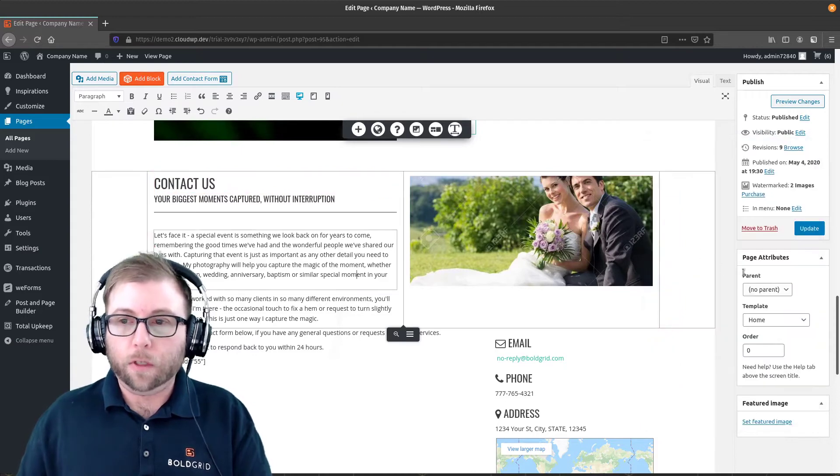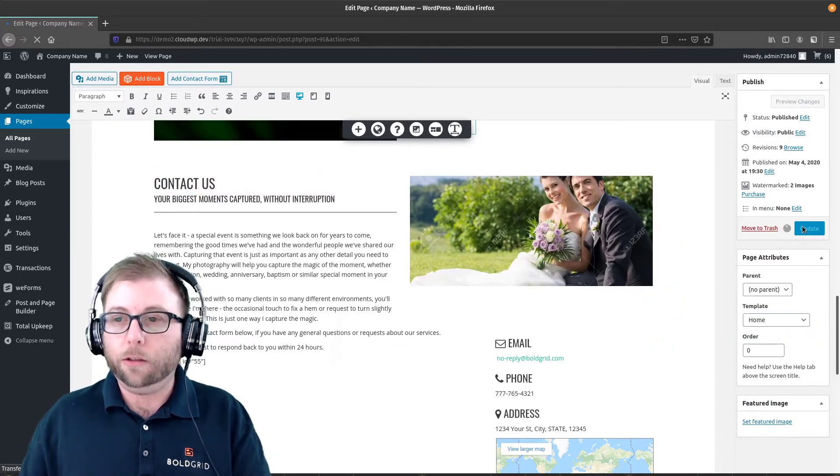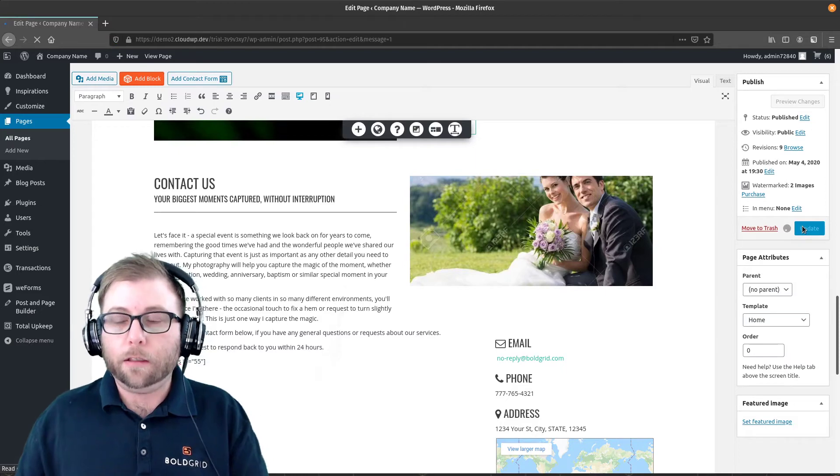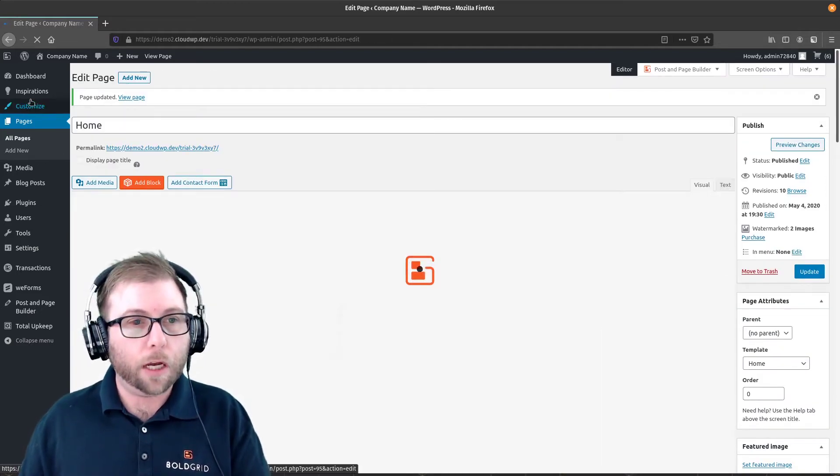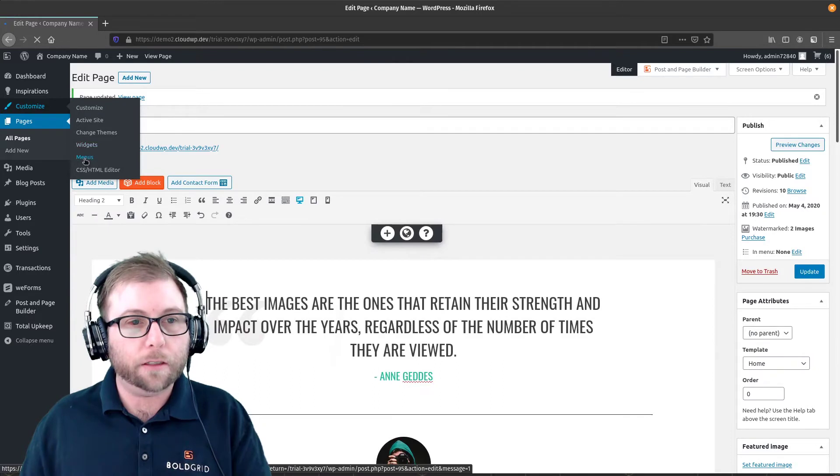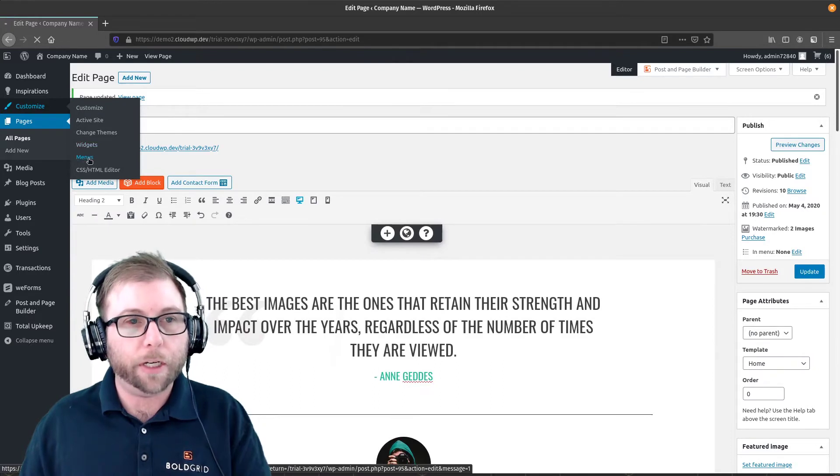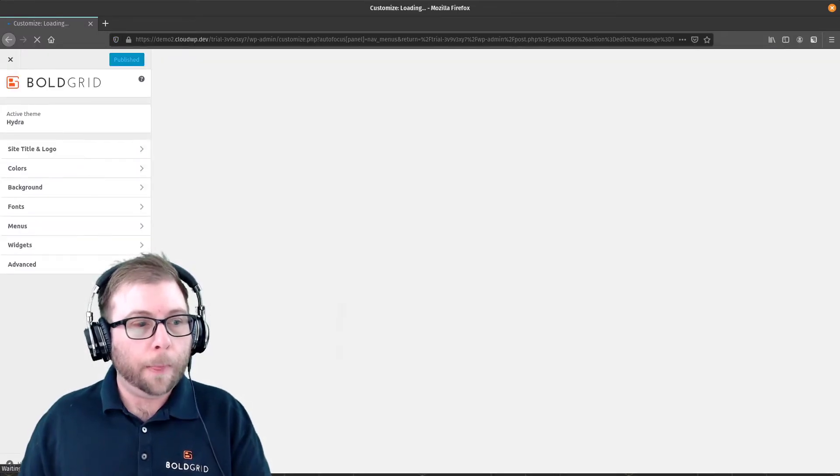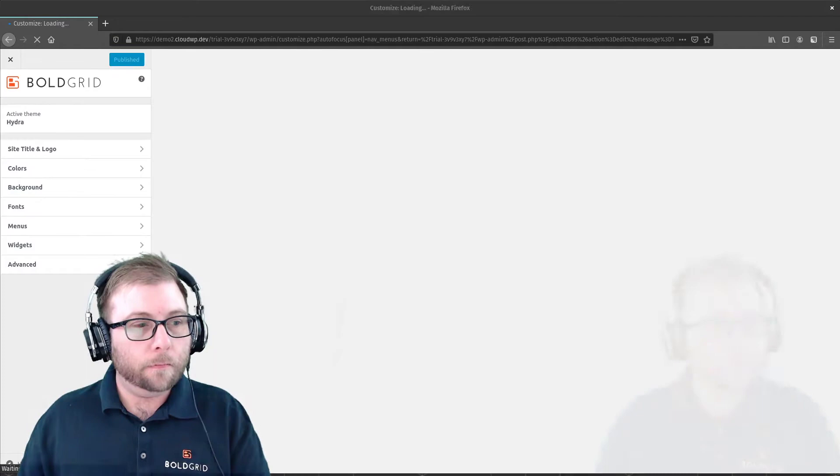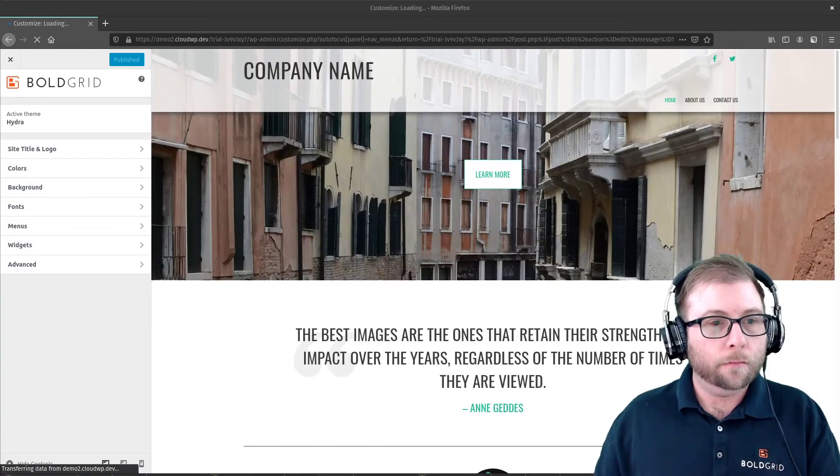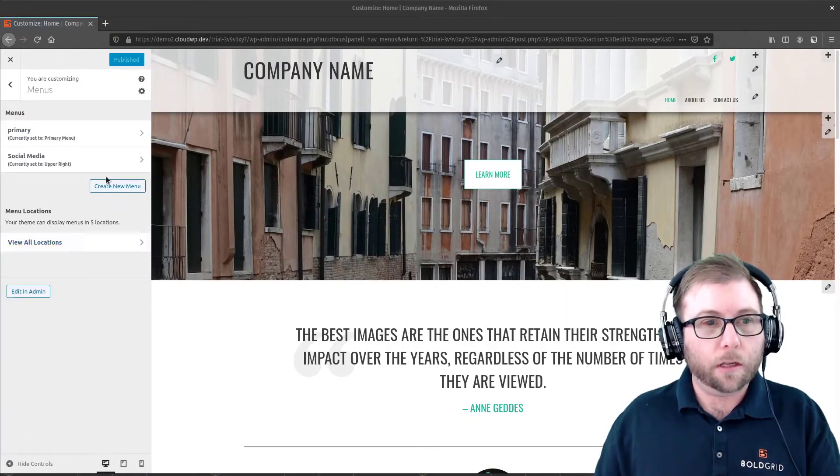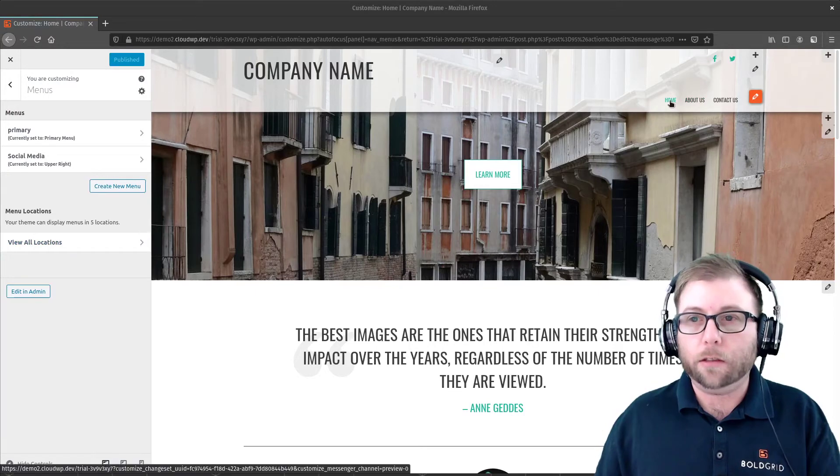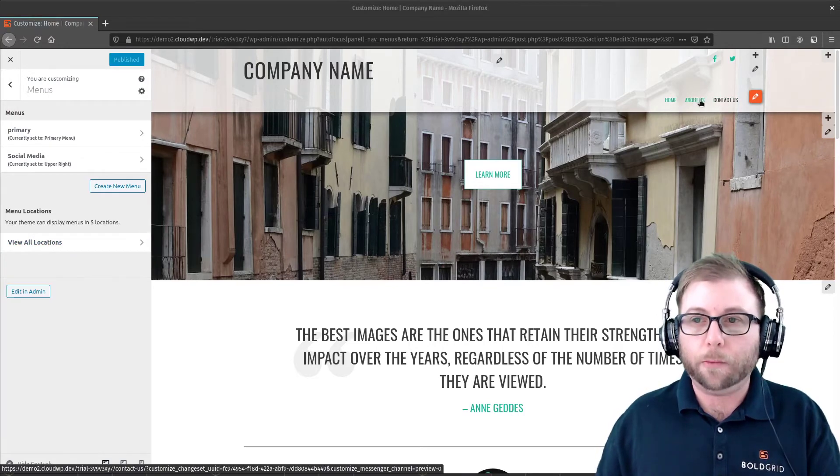So once you've got those in, go ahead and save the changes to your page. And since we're doing this on the menu, we're going to go to customize the menus up here. Okay, as soon as that finishes loading. All right, so here's our menu up here in the top right.